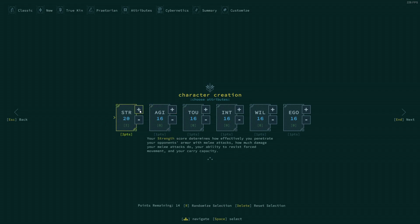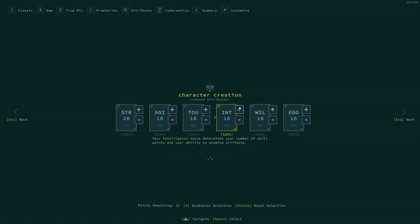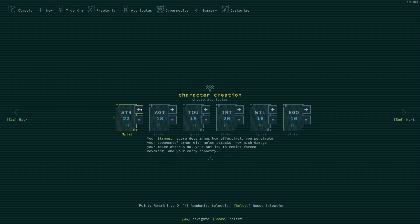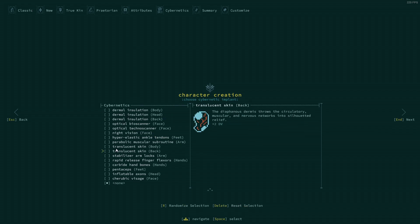A bunch more into strength, agility never hurts, intelligence is always good. A little bit into toughness, a little bit into ego and my last two points. Let's just dump more into strength.